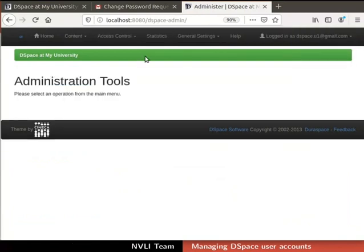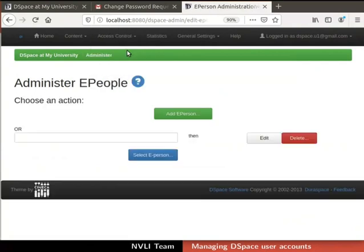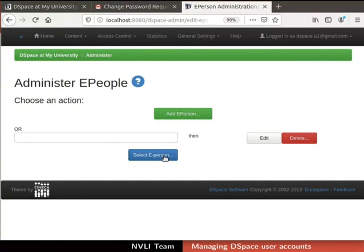In the top navigation bar, click on the tab Access Control. From the drop-down list, select ePeople. The Administer ePeople page opens. Click on the Select ePerson button at the bottom of the page.